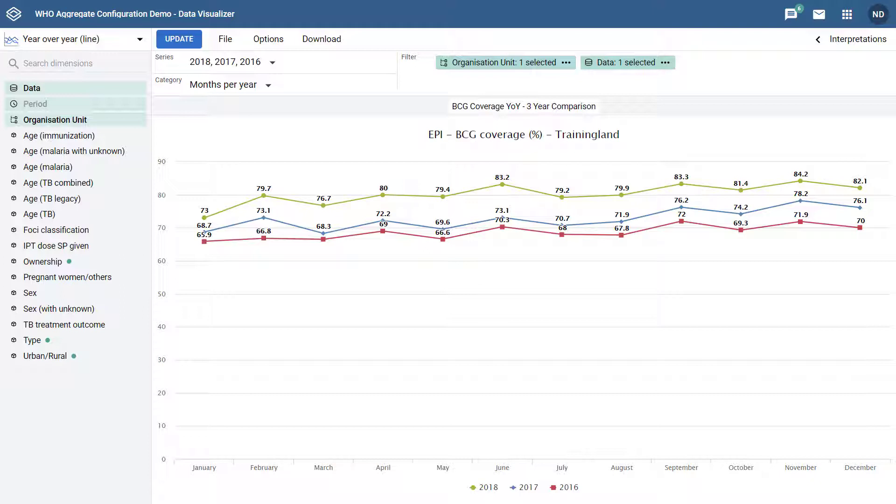In this example, we are displaying data for BCG coverage for all 12 months within a year for 2016, 2017, and 2018.